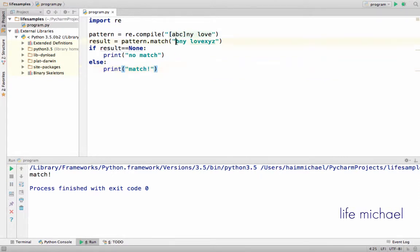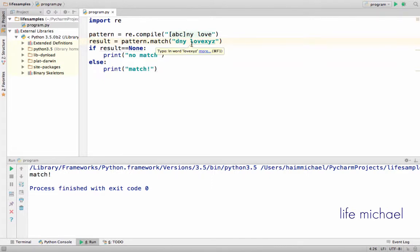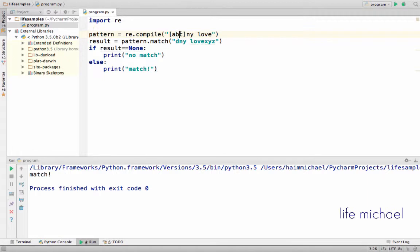Now if we change the sentence into A and E, then again there will be a match. But if we write, for instance, the letter D, so now there won't be any match because this character class matches only the letters A, B, or C, and here we have D — so there won't be any match.